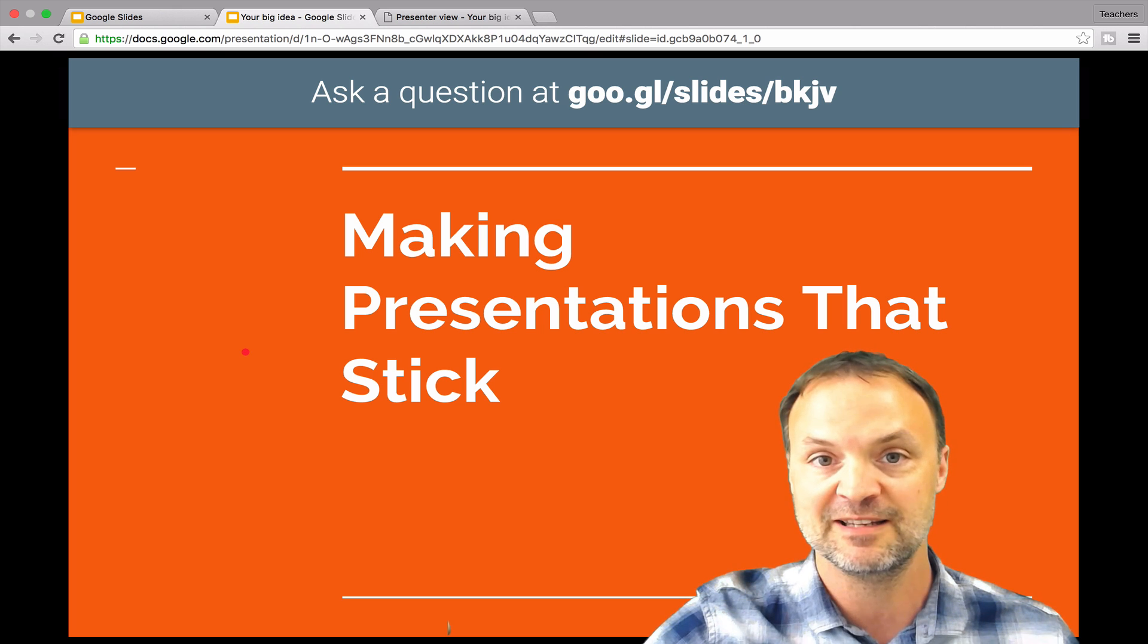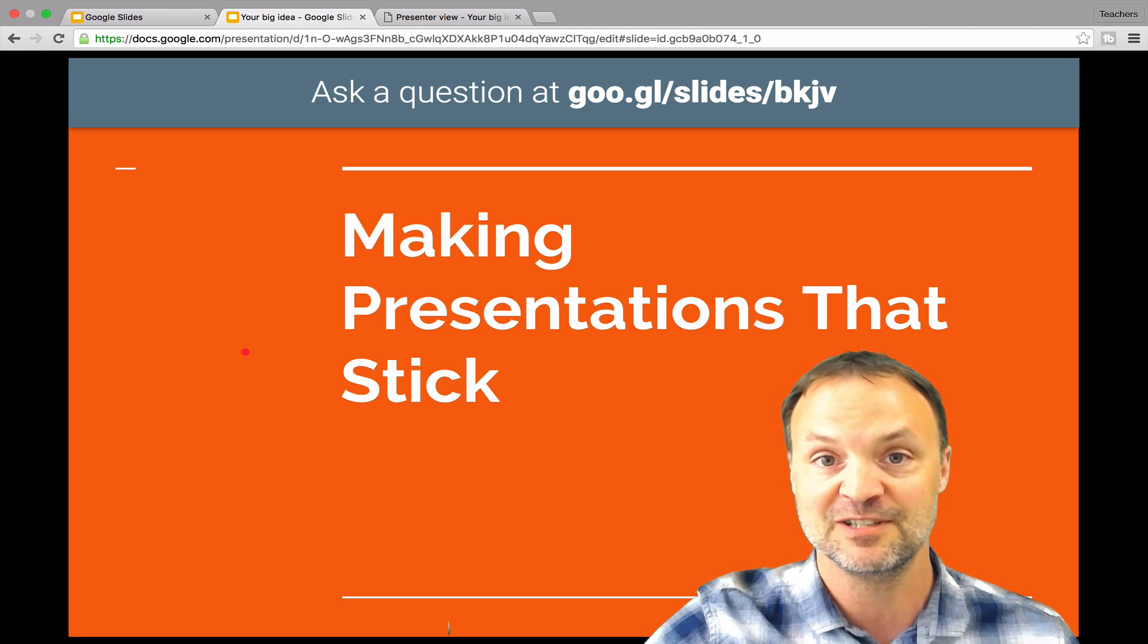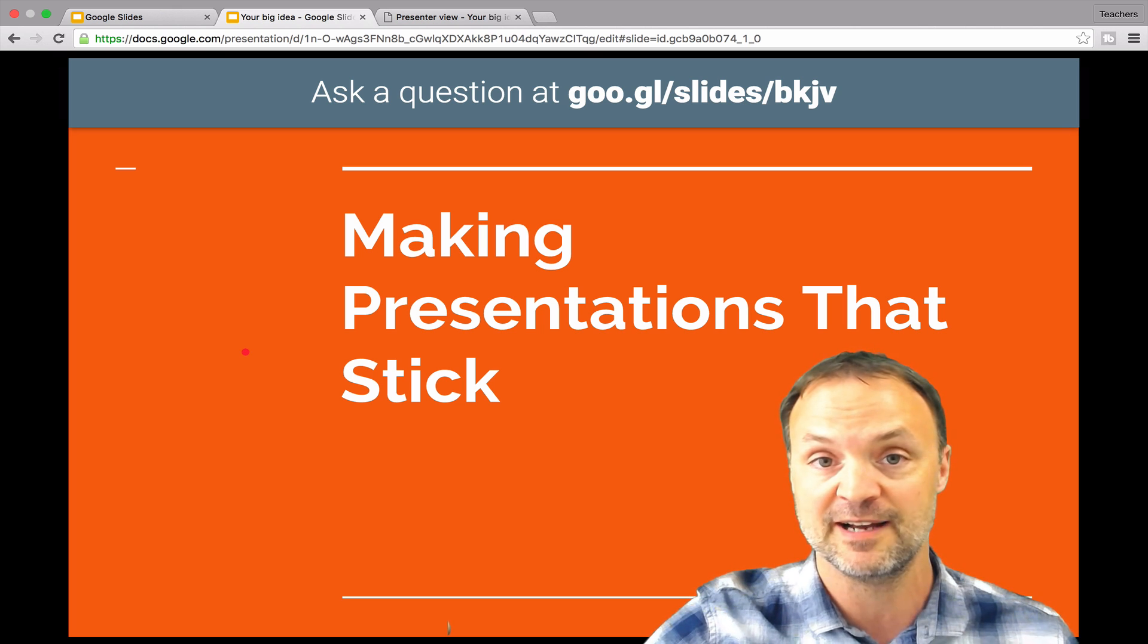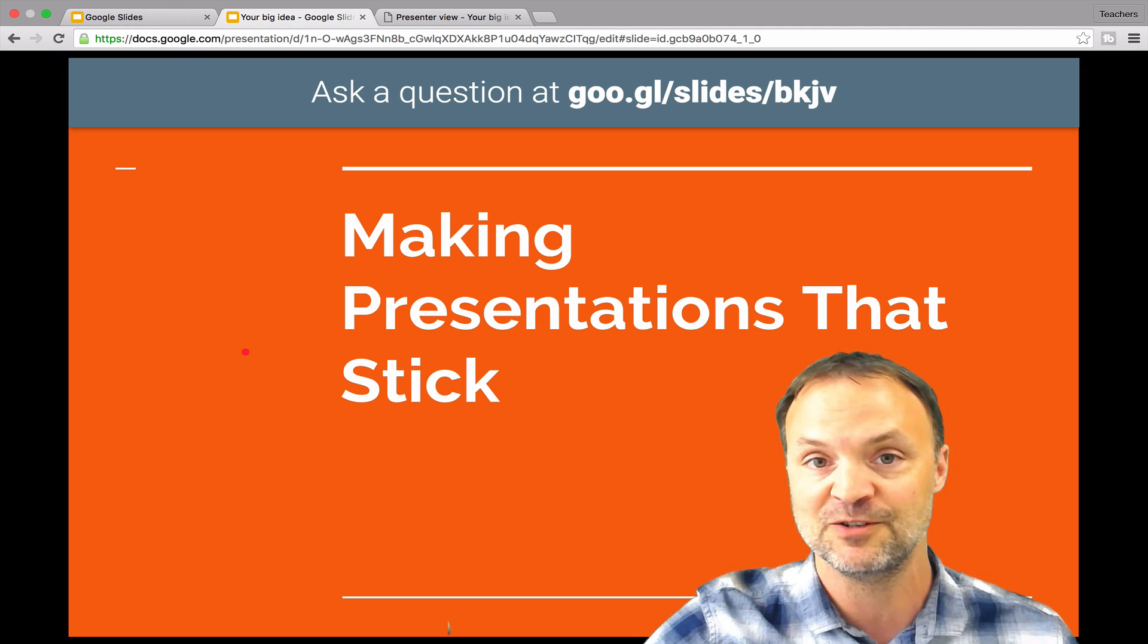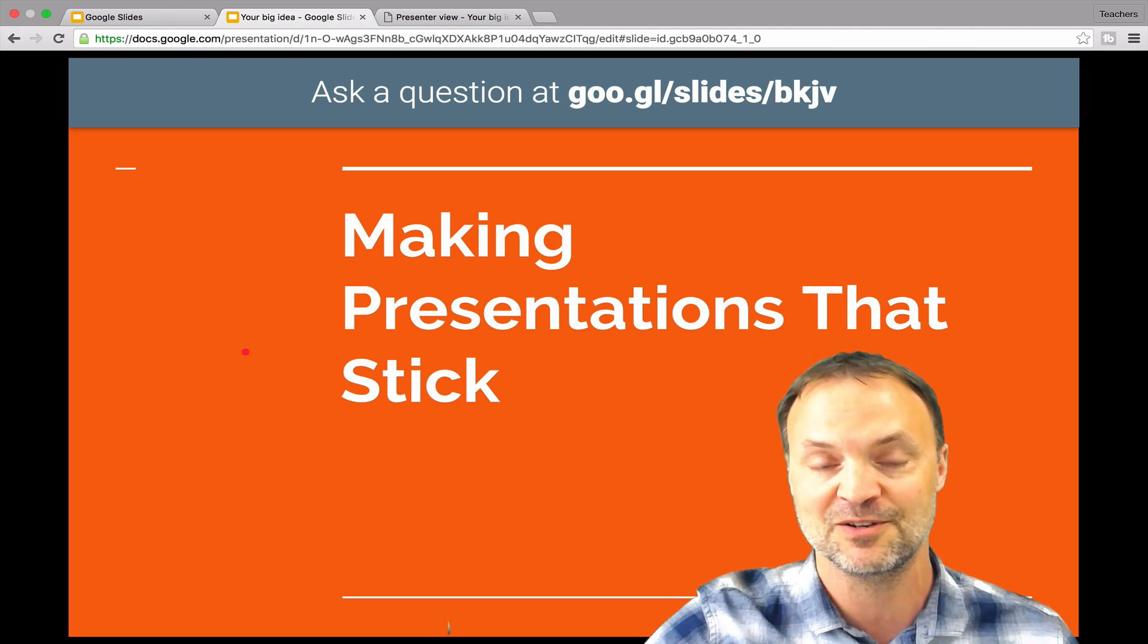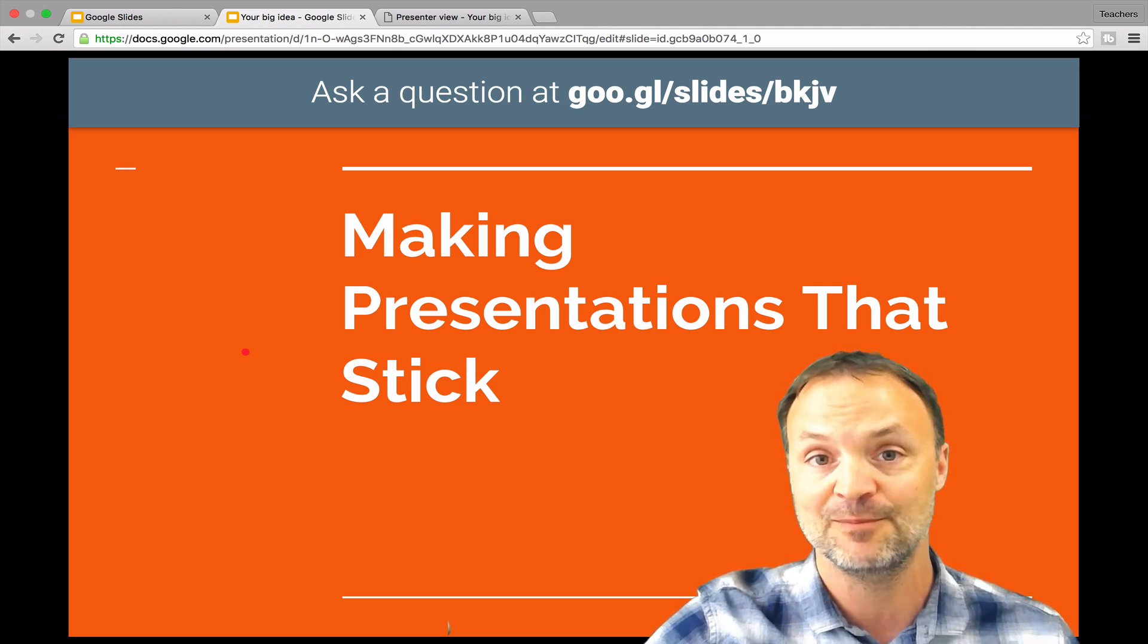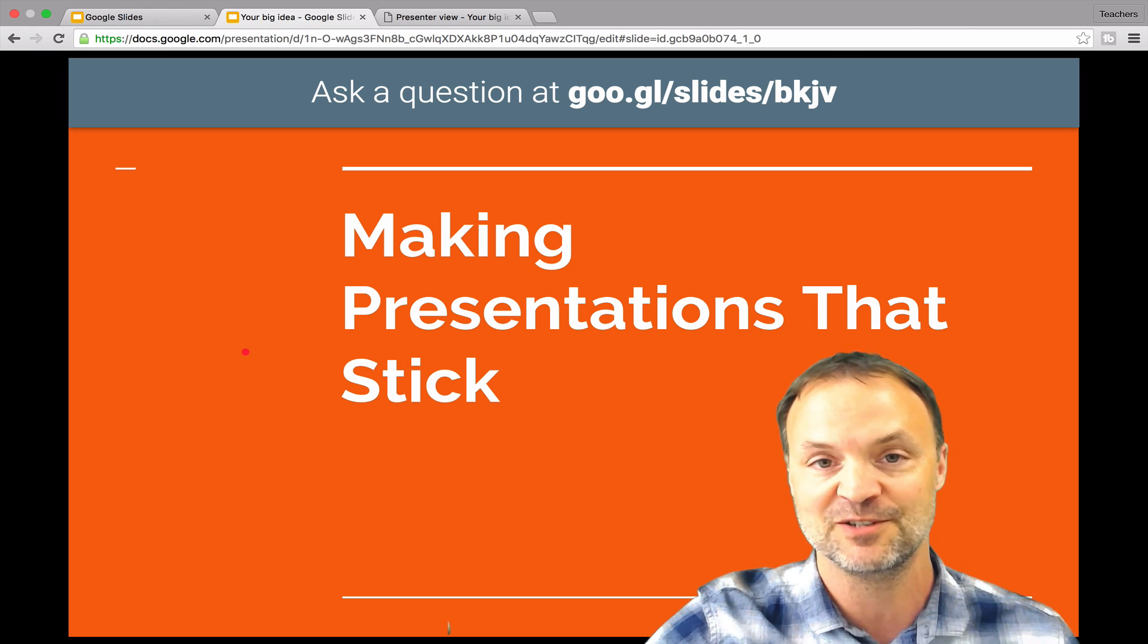So I hope you liked this little presentation today on some of the new features of Google Slides. Please share it with some friends, give it a thumbs up. And remember, I do these weekly tech tips every week. So if you like it, please subscribe to my channel. And thank you so much for watching. I'll see you next time.